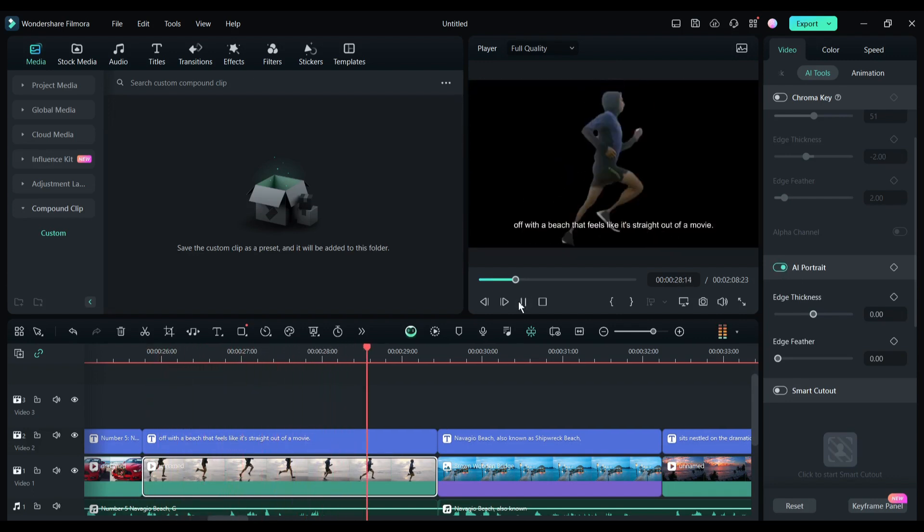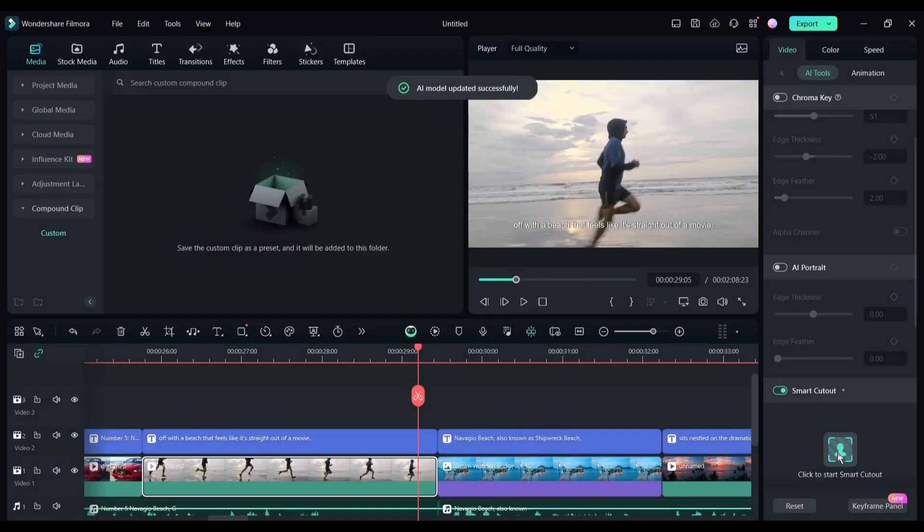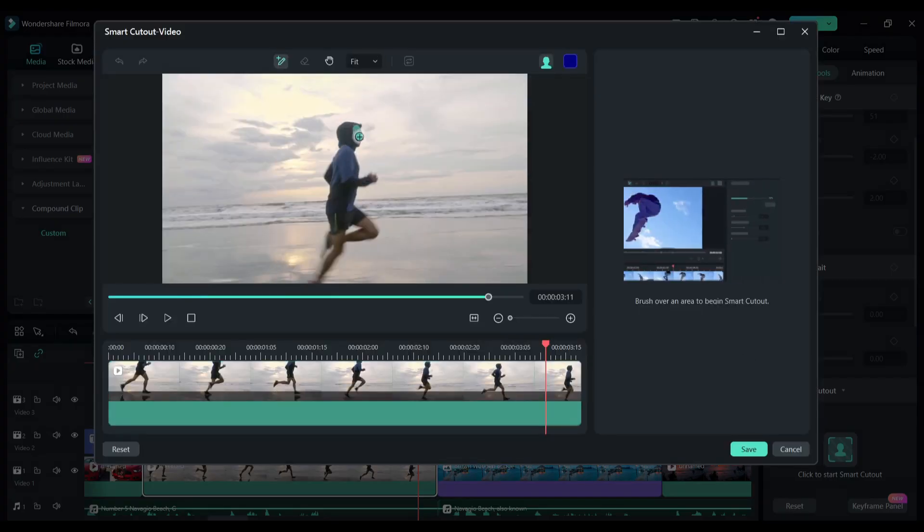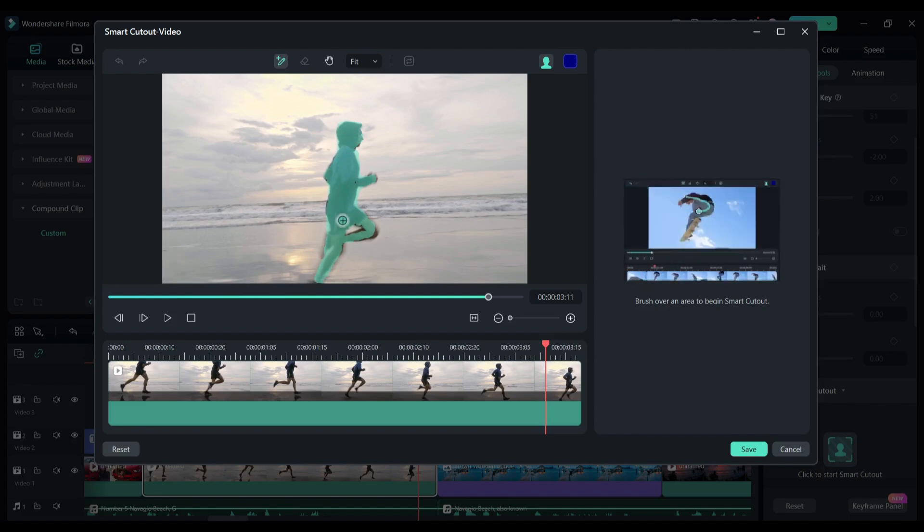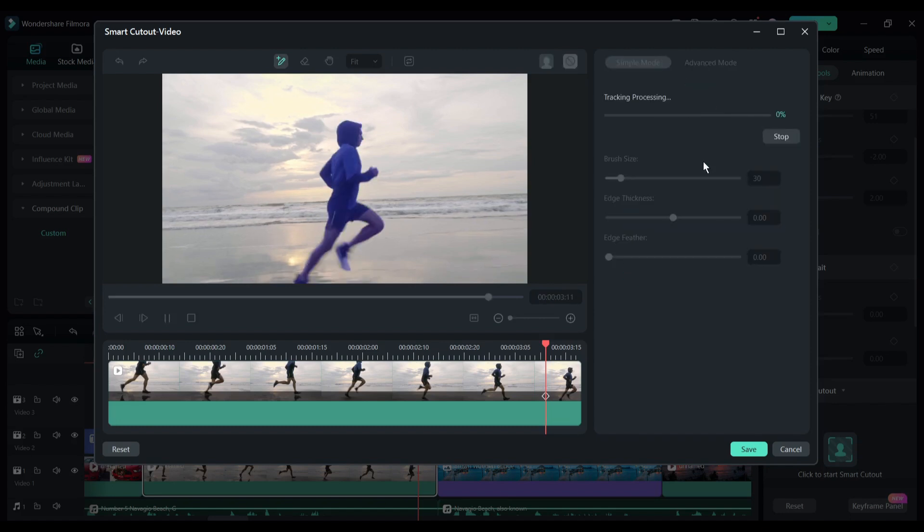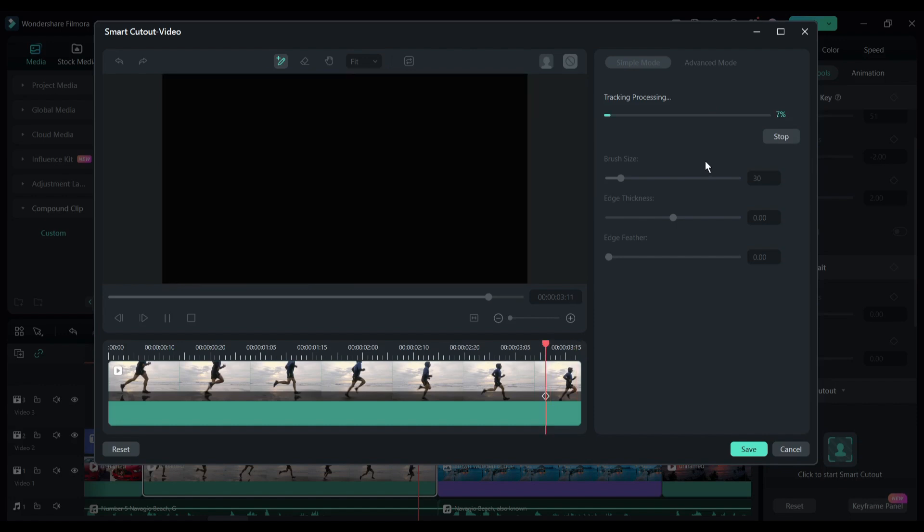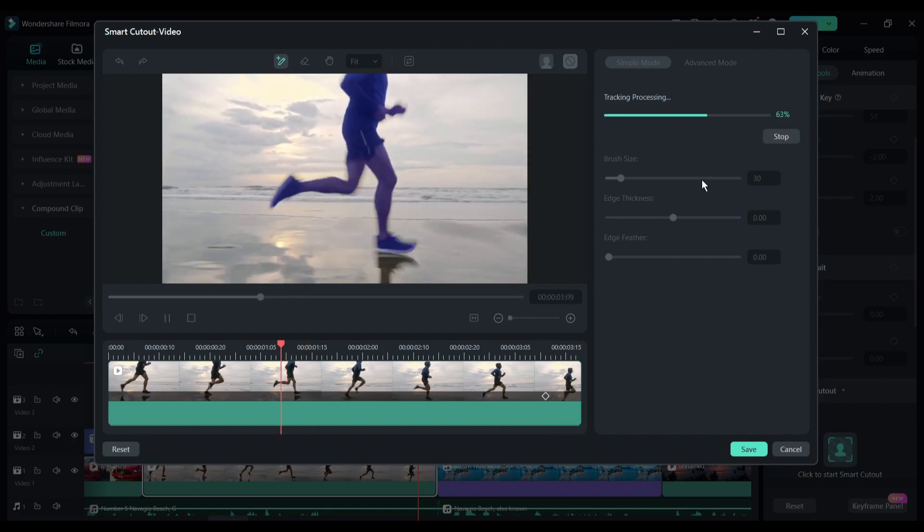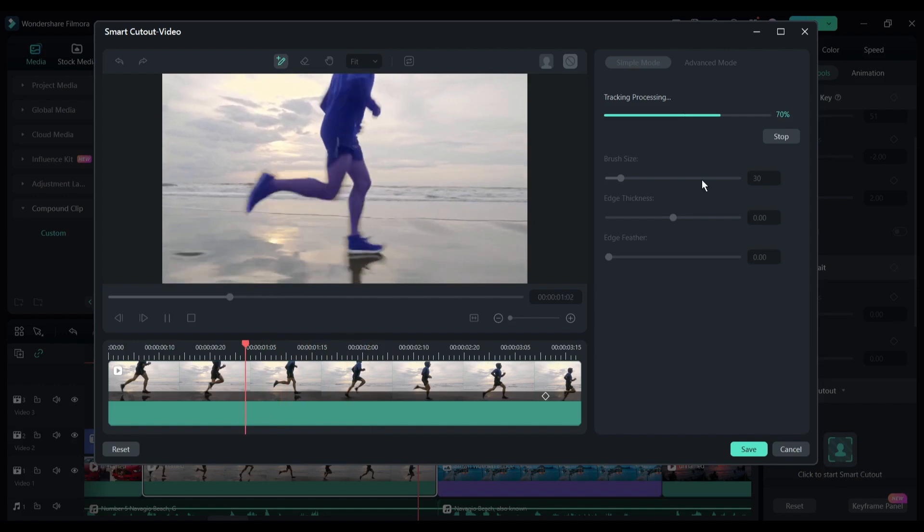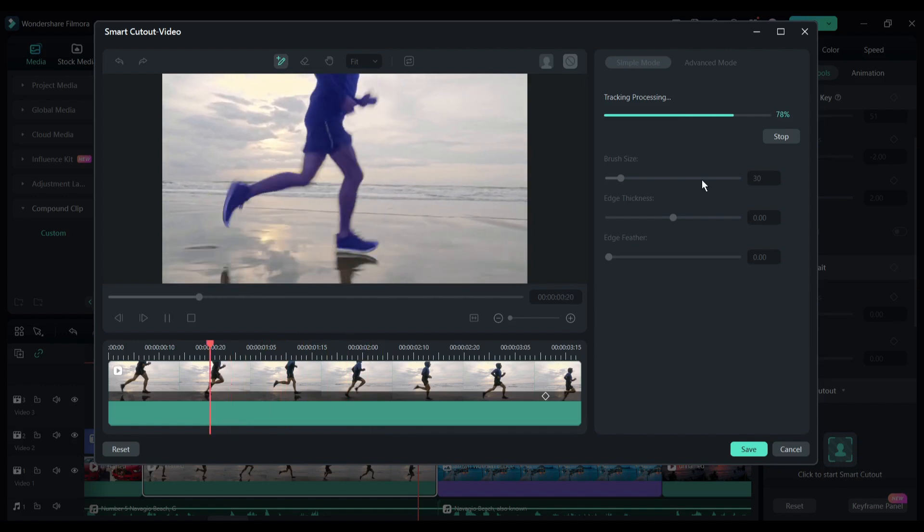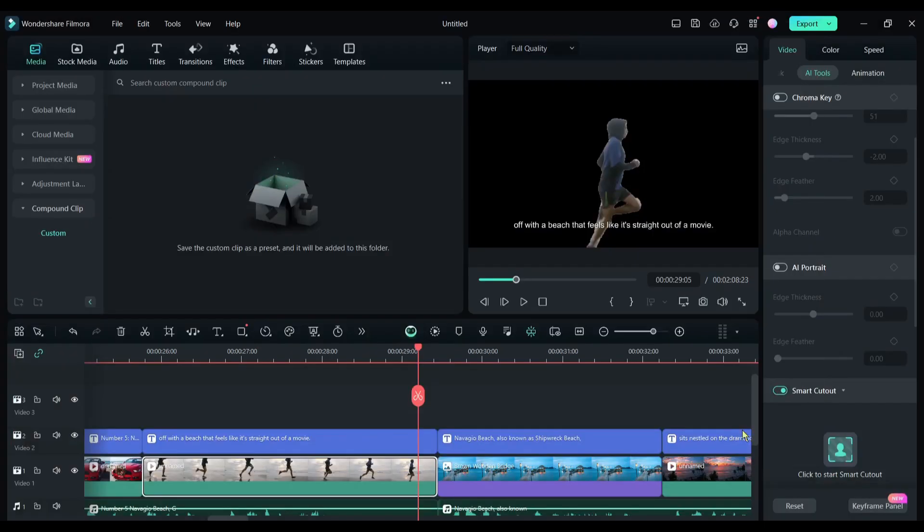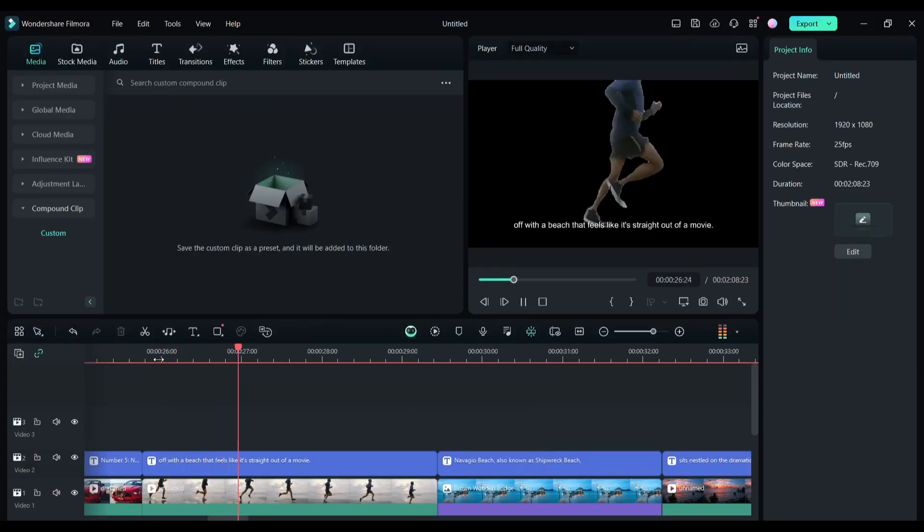You can use the smart cutout feature too. After visiting this page, select the area you want to keep on your video. You can customize the brush size and edge. After selecting the area, click here. Now it will track the motion and finalize the video. If you want to fine-tune more, then you can use the advanced options also. All right, after all is set, hit the save button and you can see the result. That's really amazing.